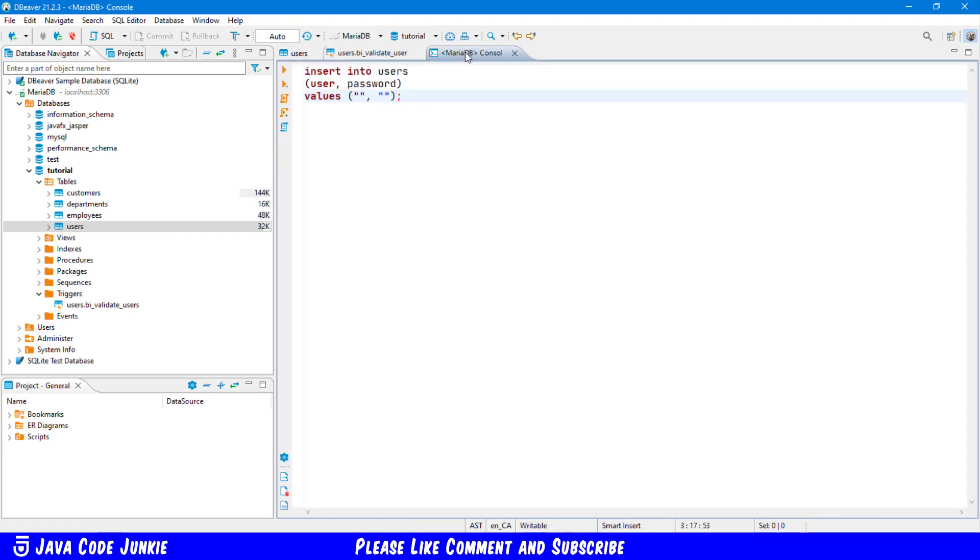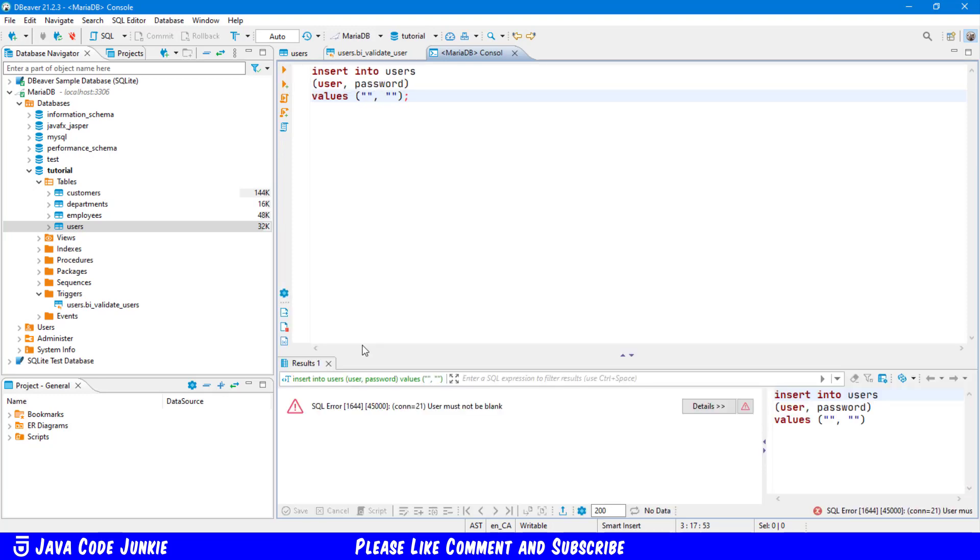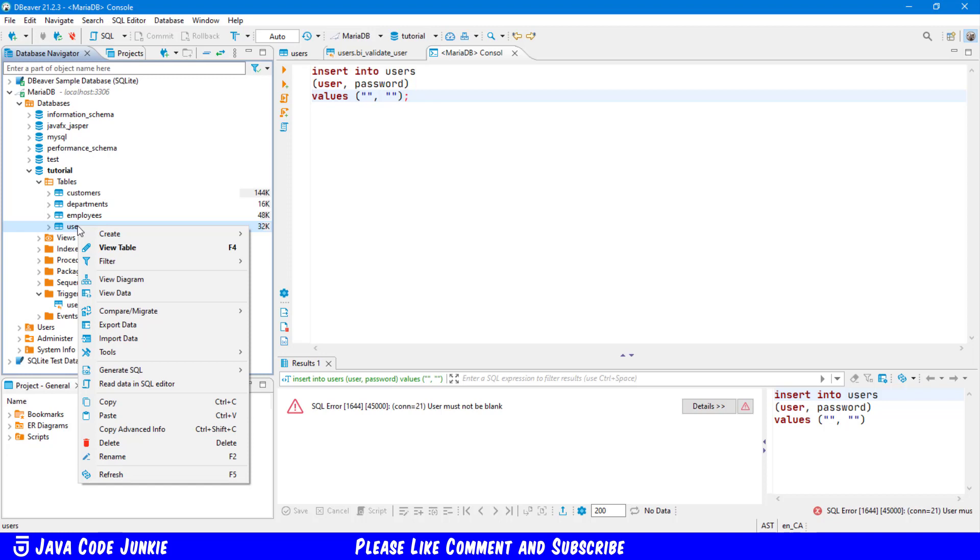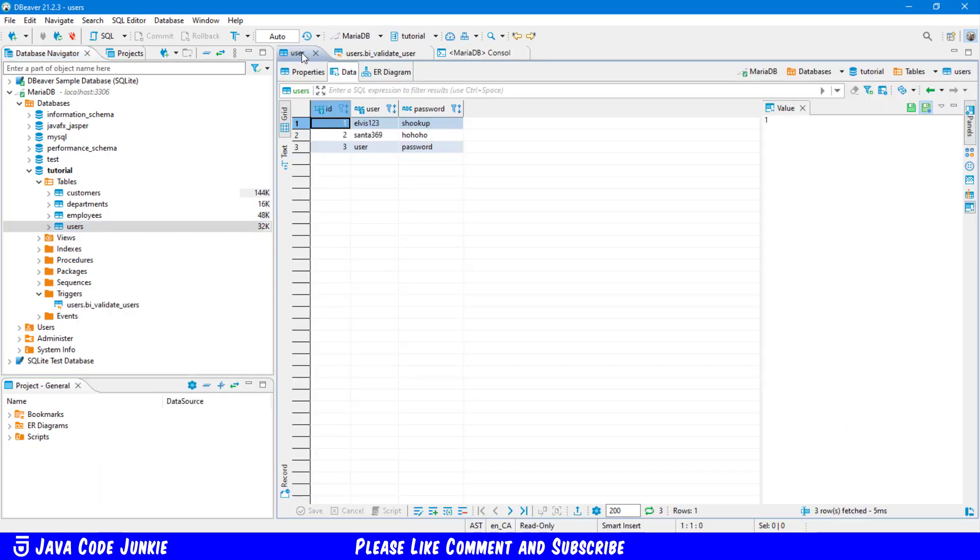So let's go back to our console and our SQL statement and let's execute. And we see down here, there is an error. User must not be blank. Let's go back to our users table. We'll right click and refresh. And then you'll show that there are still only three users in the table and the blank record was not added.